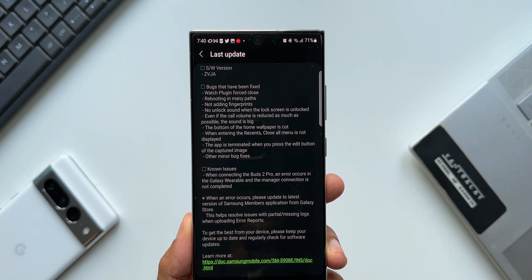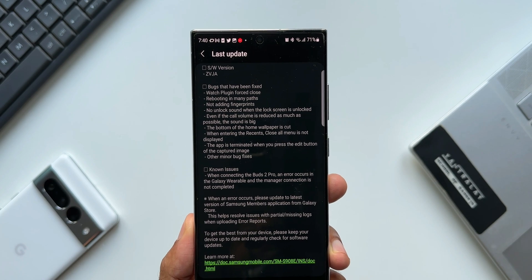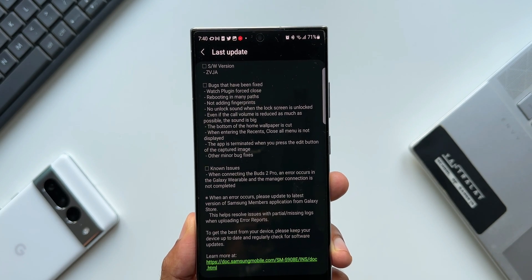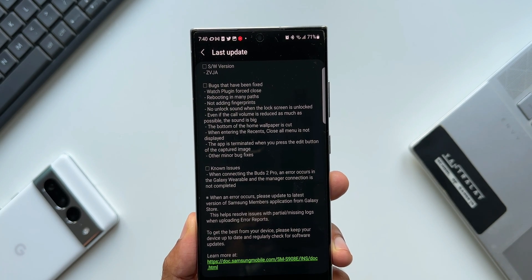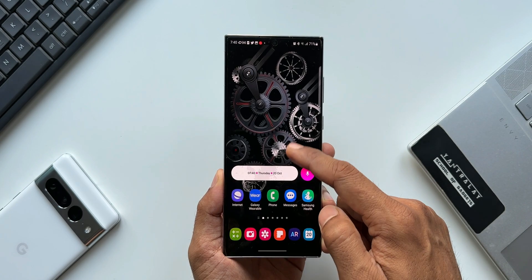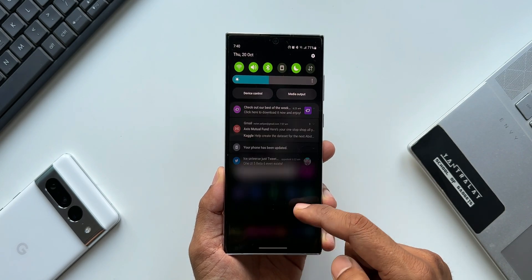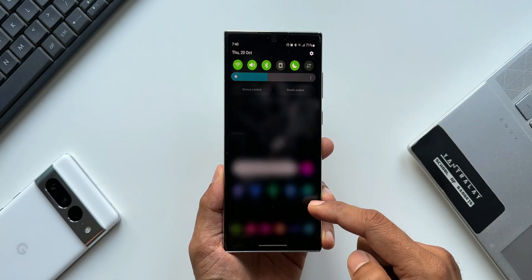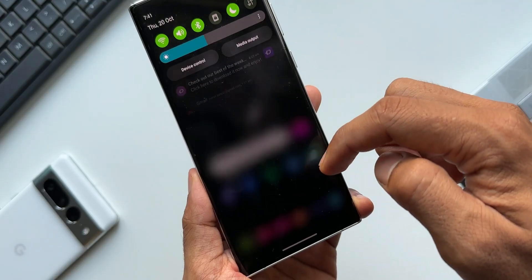After this latest beta which I have just installed, the phone is even smoother. The animations are really good—I noticed very few lags here and there, but the phone is doing really great.